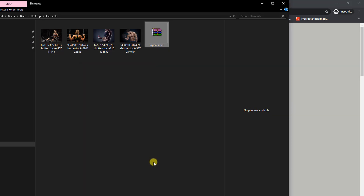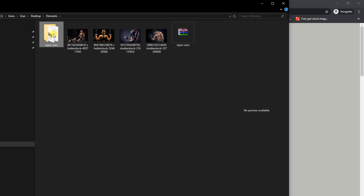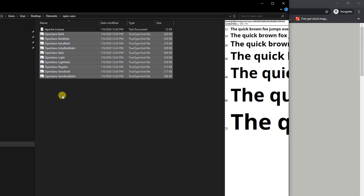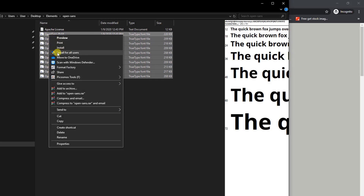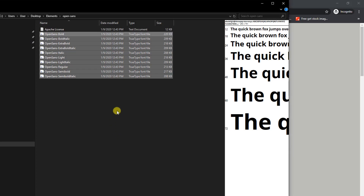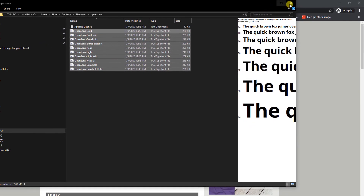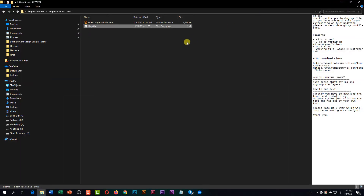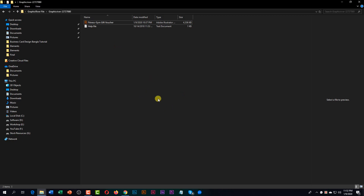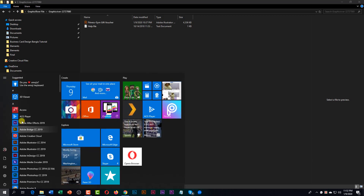After downloading, extract and install the fonts. Then open your Adobe Illustrator.